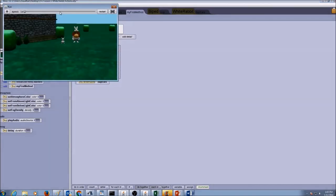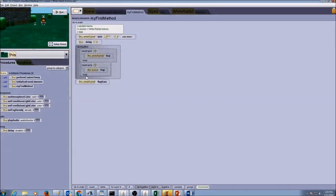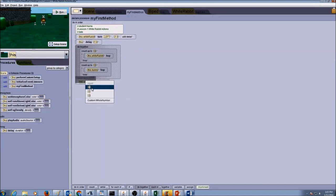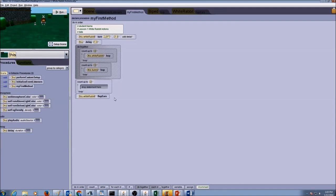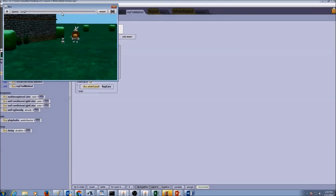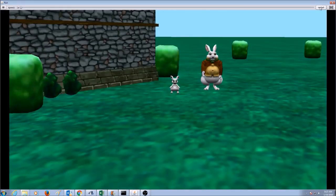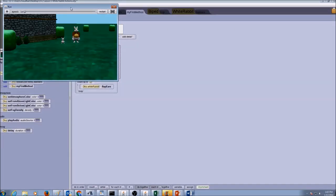Now, if I want the white rabbit to flap its ears a number of times, I'll drag and drop the count control structure, set how many times it should flap, put the flap ears call inside it, and test it by clicking run. The white rabbit is flapping its ears twice.